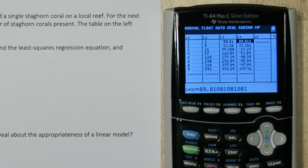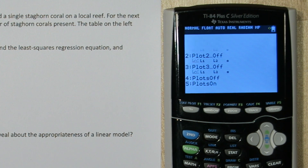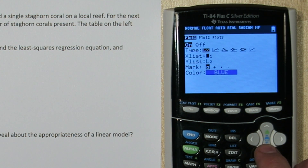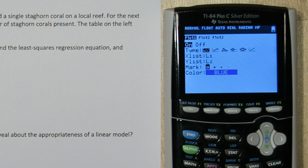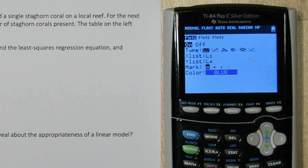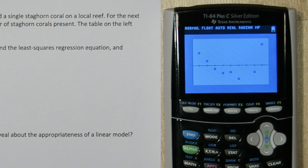Let's make our residual plot. Press second and y equals, go back to your stat plot menu and go back to plot 1. All we need to do is change our y list to list 4. This will keep our original explanatory variable as our x axis, and it will make our response variable — the vertical axis — our residuals. So I'll press zoom and 9, and here's our residual plot.